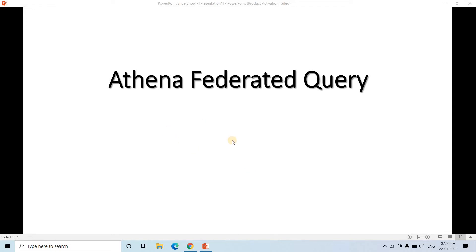Hello friends, welcome to our channel Knowledge Amplifier. Today in this video I am going to discuss Athena Federated Query. Before exploring that concept, let us understand the meaning of 'federated' or 'federation.' Like the Russian Federation, states are independent and can handle their internal affairs independently, but at the end of the day they remain with the central government — that kind of centralized system is what this word refers to.